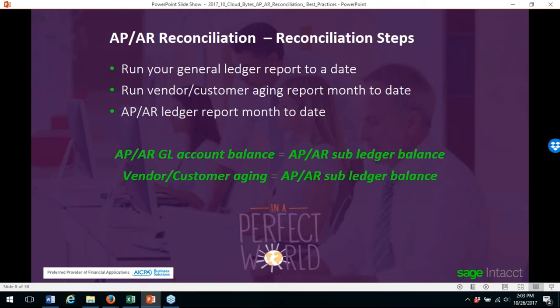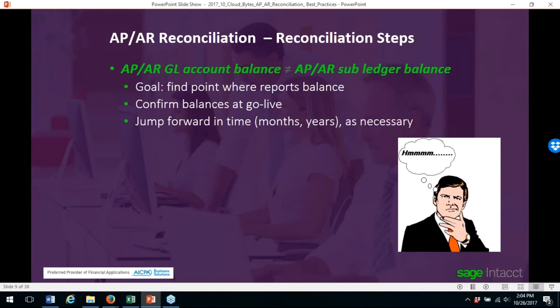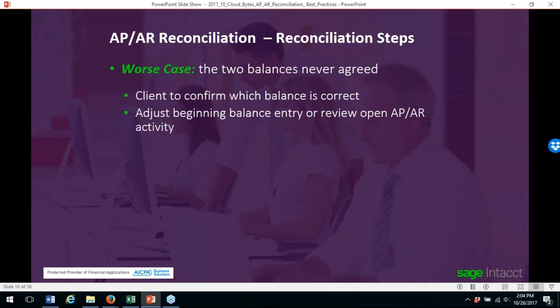Once you run all the reports, you want to make sure your GL account balance equals your subledger balance and that your aging reports equal your subledger balance — but that's in a perfect world. When your GL account balance does not equal your subledger balance, the goal is to find the point where the report was balanced. Confirm balances at your go-live date, then jump forward in time through months or years to find where the reports last balanced. In the worst case, if the two balances never agree, ask the client which balance is correct and adjust the beginning balance entry or review open AP/AR activity.